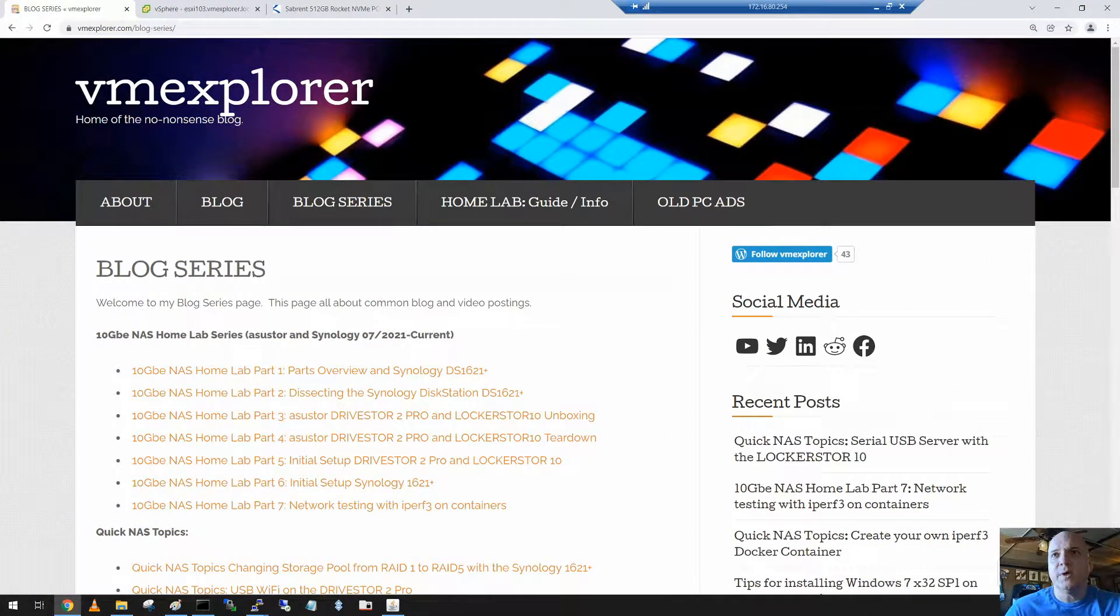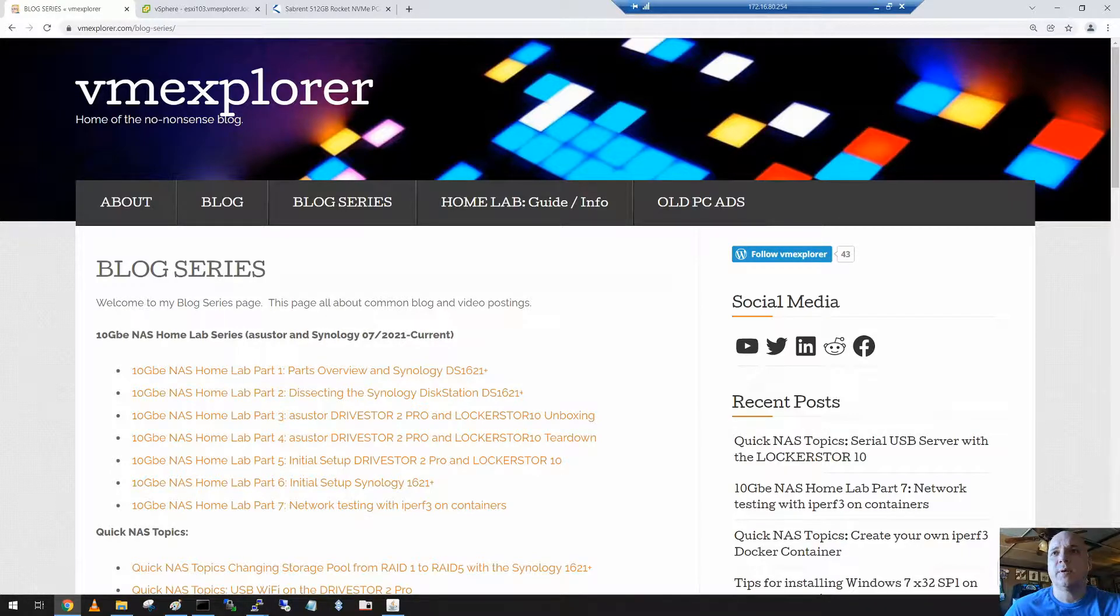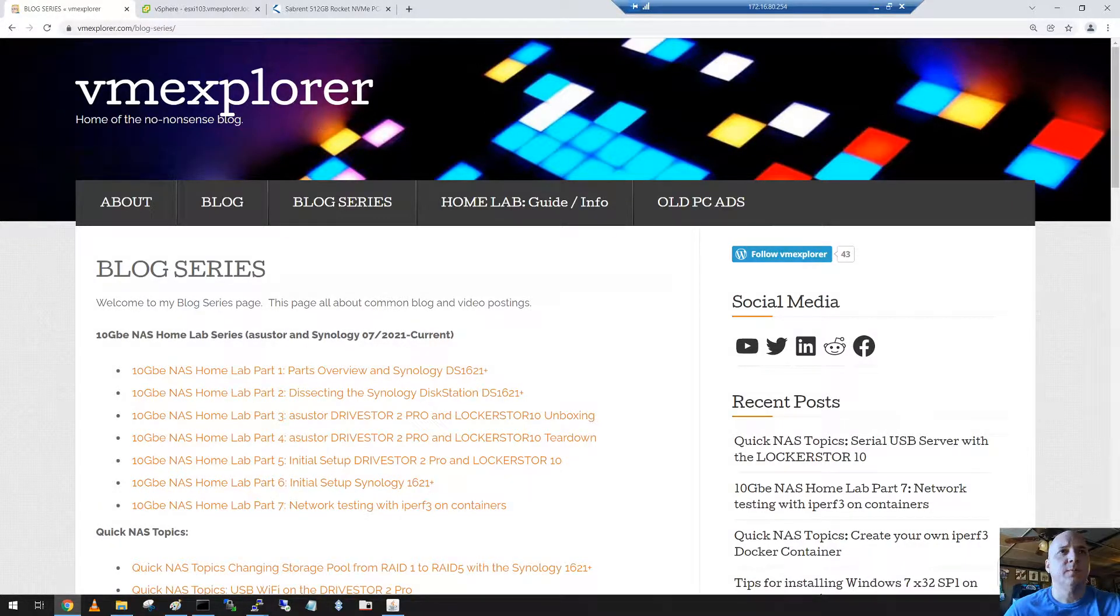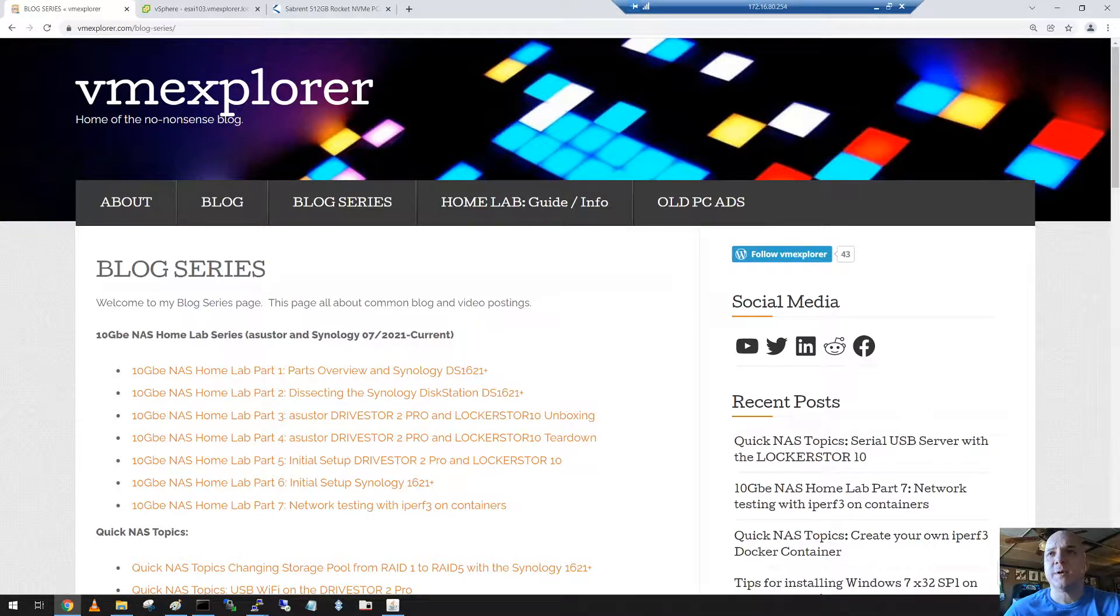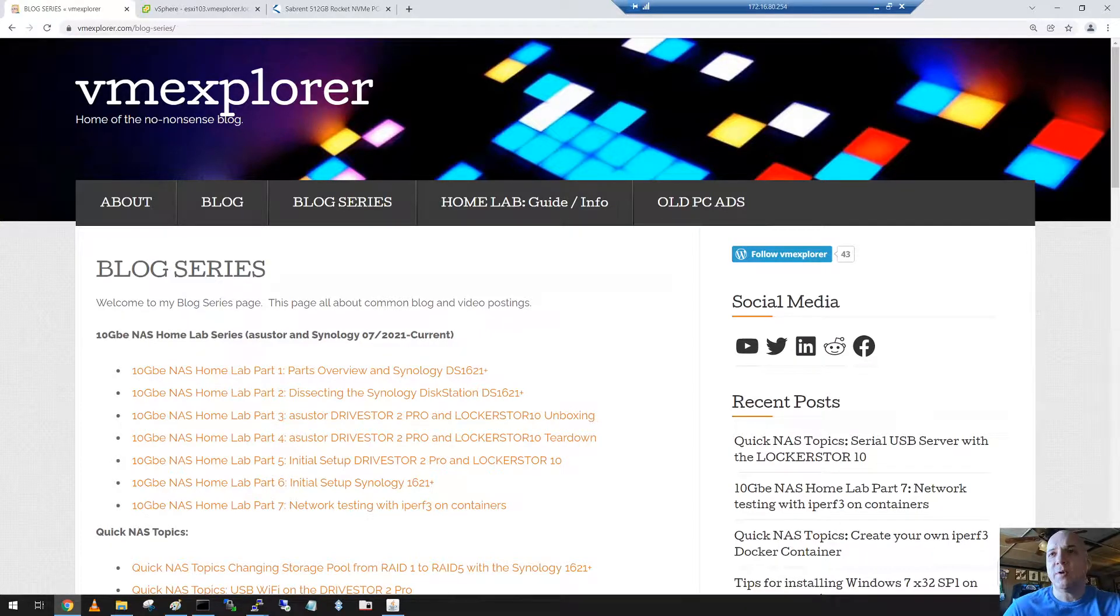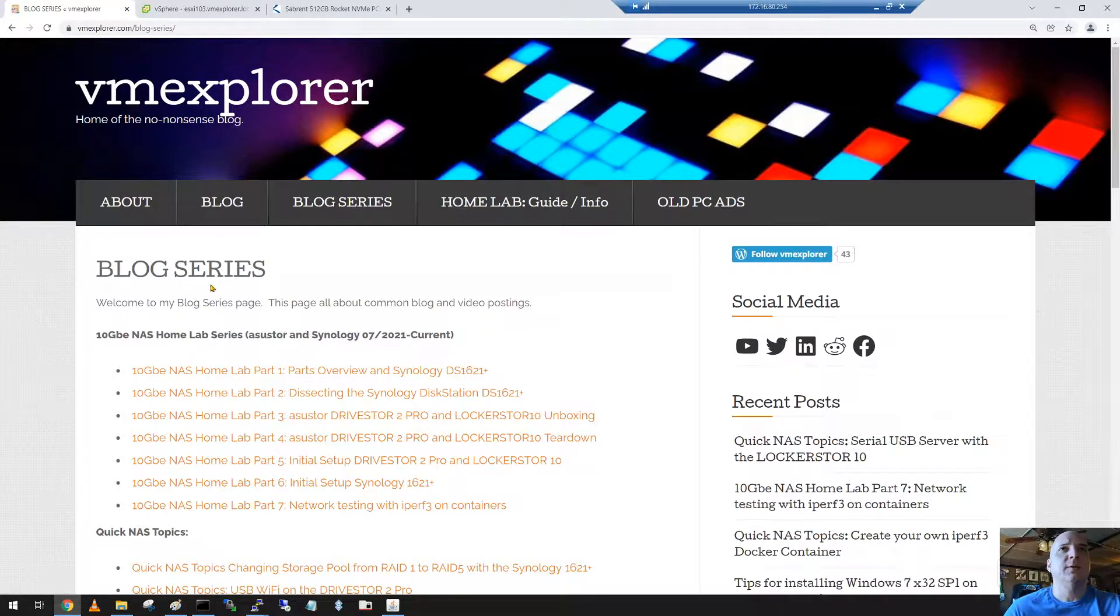Hey folks, Godadia VM Explorer here. Thank you for taking some time to watch this video all about my Gen 7 homelab and some changes I'm making to it.